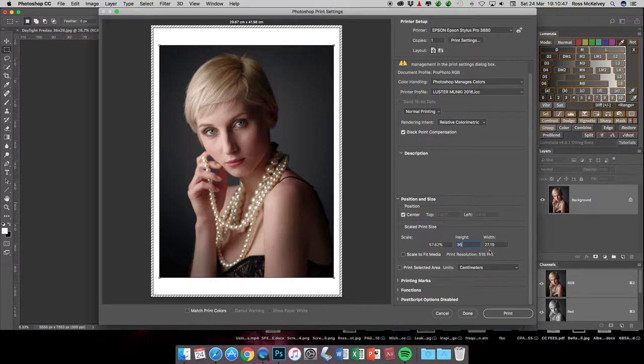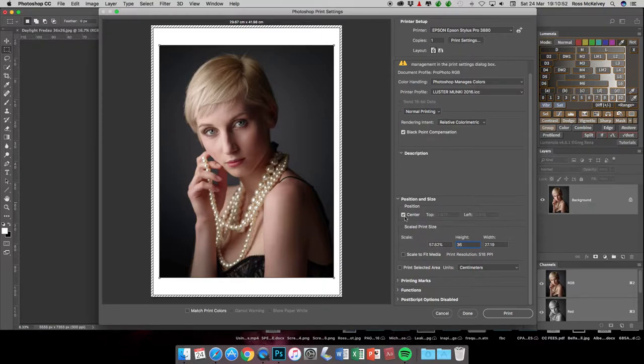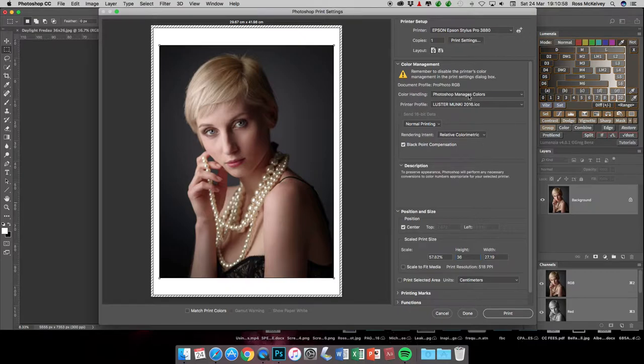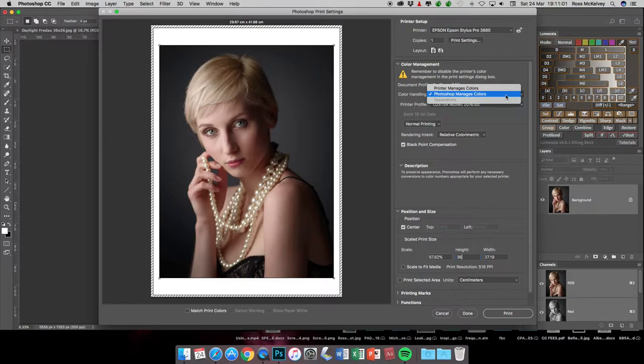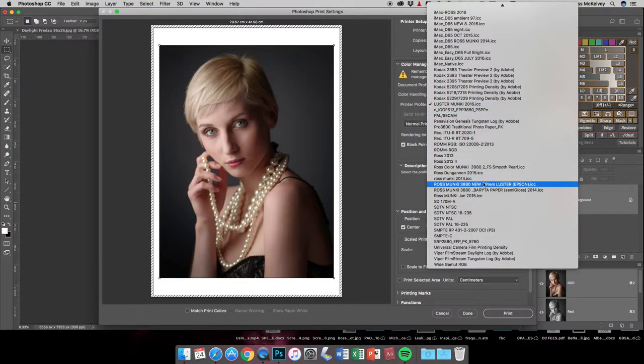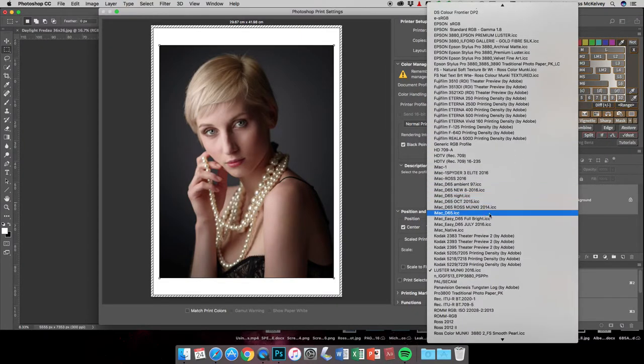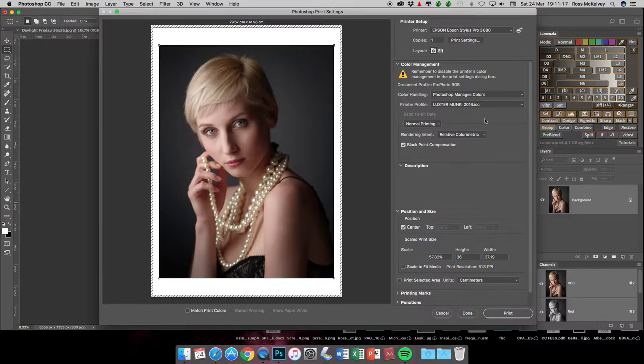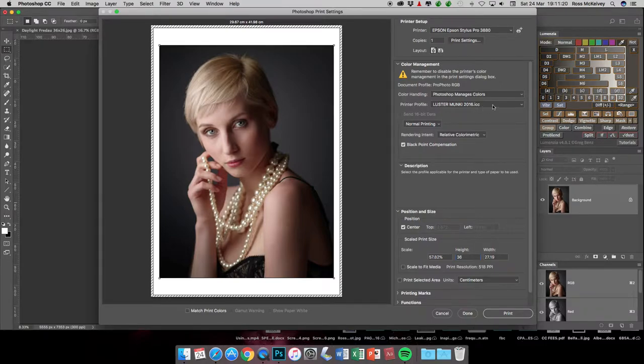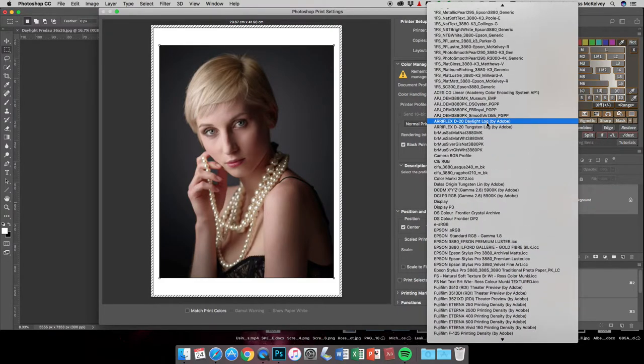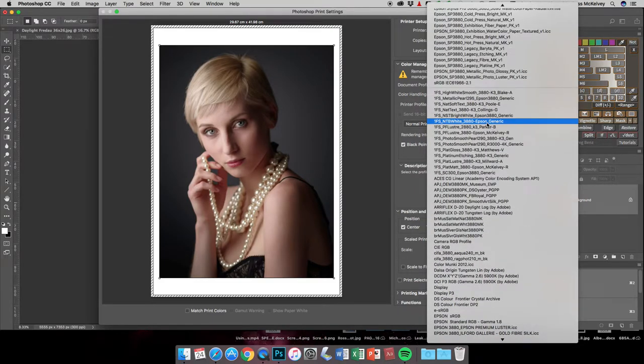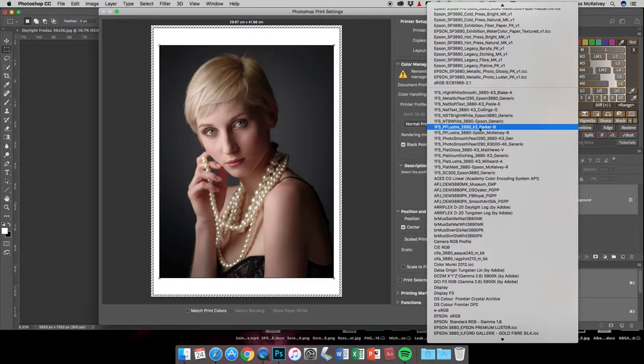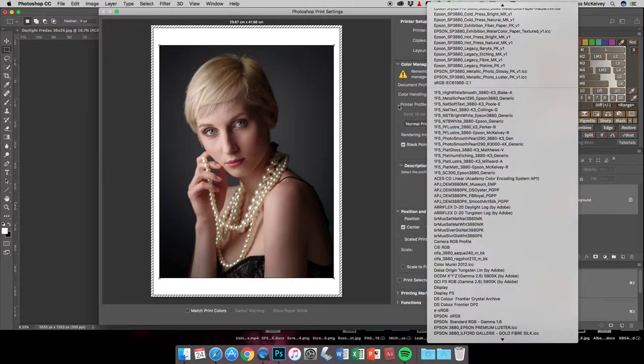I've set my long side to 36 centimeters and centered it in the paper. Because this is a color file, I make Photoshop manage colors. Your options are either Photoshop or printer, so it's Photoshop manages color and you then pick the paper profile. I have a profile made with the X-Rite ColorMunki for my luster paper, so I choose that.